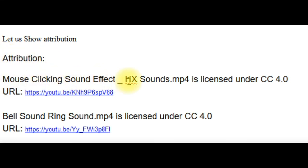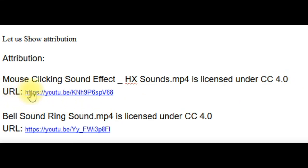and then you put mouse clicking sound, or the name of the video, and before is licensed under CC, Community Creative Commons 4.0. Then the URL, and a link back. The bell sound is licensed under Creative Commons 4.0, and the URL, and a link back. And anything you use that's Creative Commons, you're supposed to give attribution, and you want to give attribution, because you want, it's the right thing to do, but also it keeps YouTube happy.